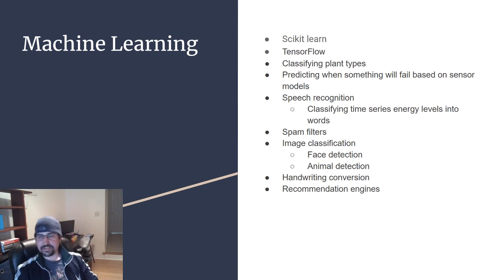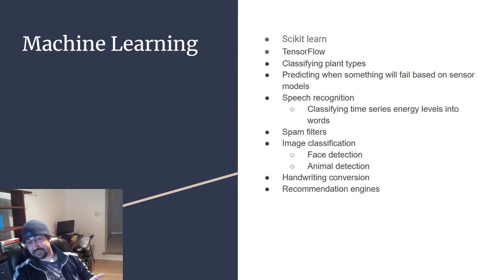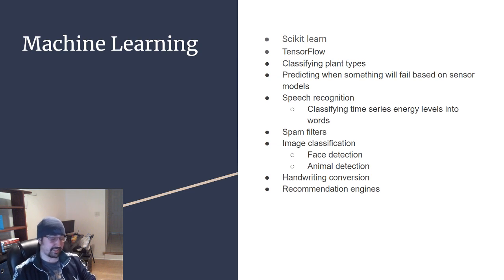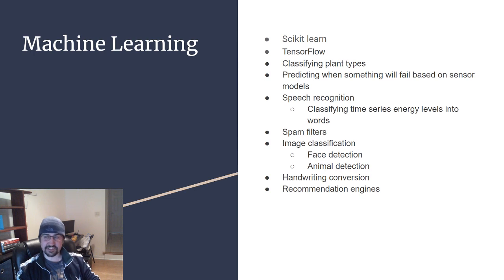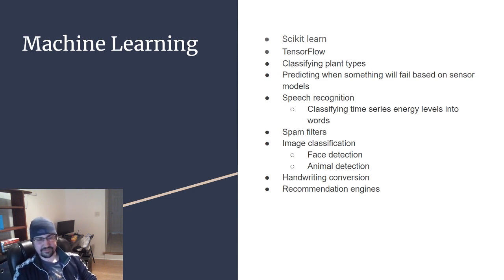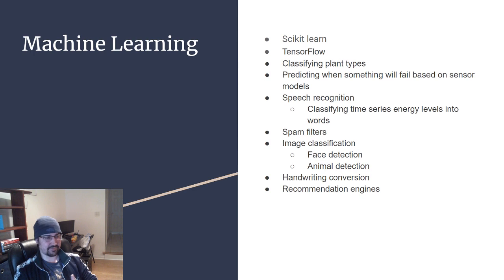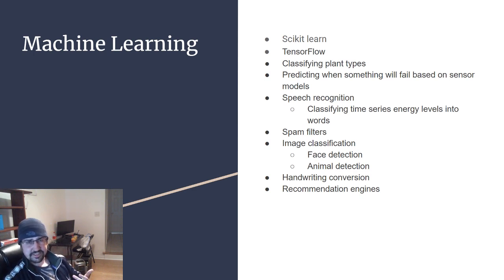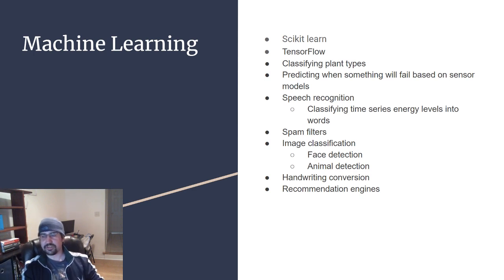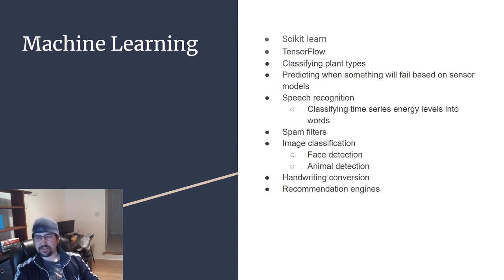Another machine learning problem is speech recognition. Computers don't have ears, so they don't know how to interpret sound. Basically what the machine learning algorithm does is it takes the time series energy levels and does lots of different transformations on that to eventually convert it into words that can be recognized. Spam filters, another popular one.